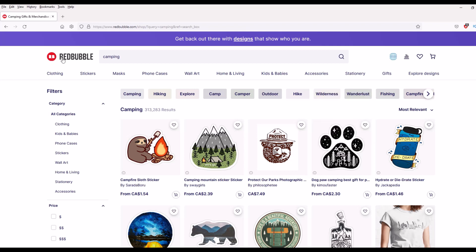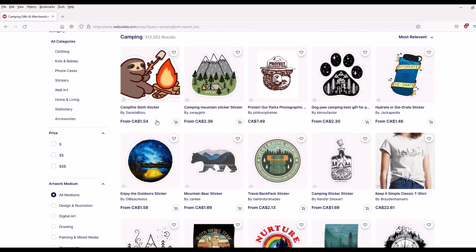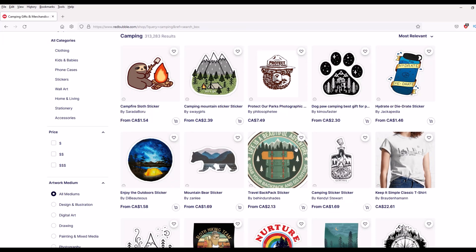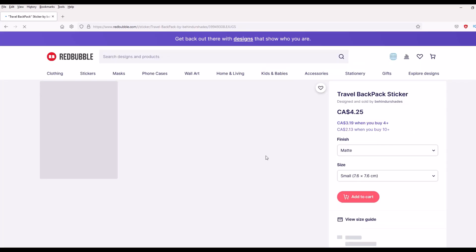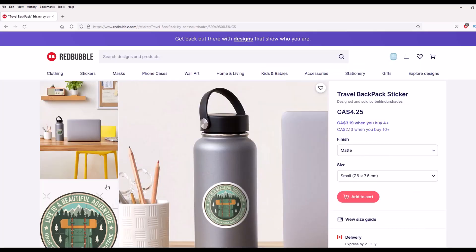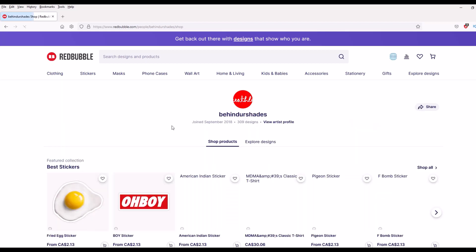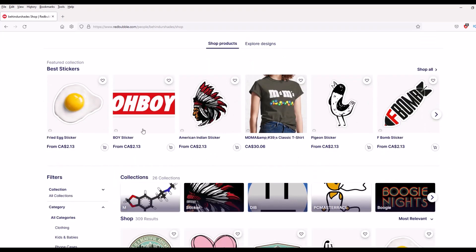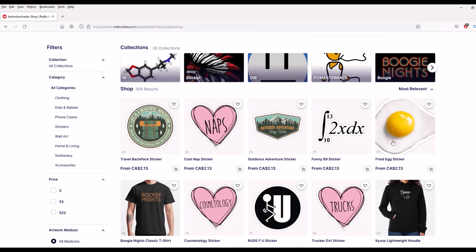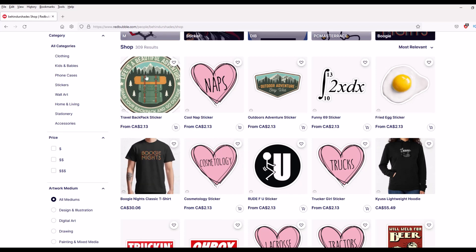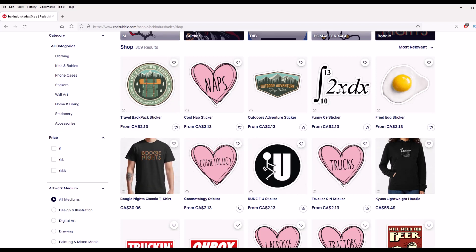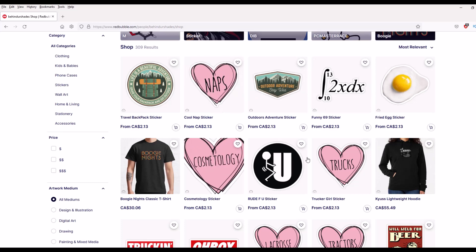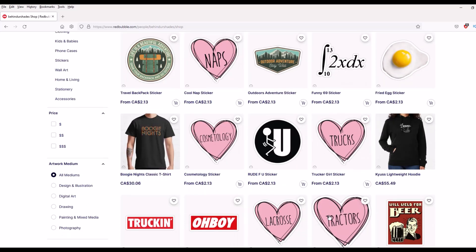Here I'm on Red Bubble, which is a print on demand service where you can buy t-shirts, coffee mugs, that kind of thing. I'm searching for camping and there's 313,000 results. Let's take a look at this one here — 'Life is a Beautiful Adventure, Grab Your Backpack and Go Outside.' I'm going to click on this design. Great looking design. I'm actually going to go into the store now and I can see they've got 309 designs and they're all different. You'll notice there's a bunch here that are the same — naps, cosmetology, trucks, tractors, lacrosse.